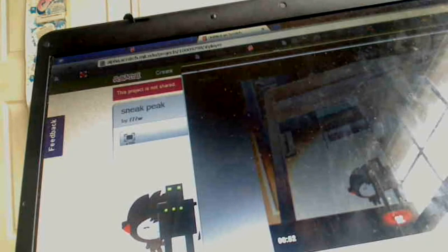Prepare for the greatest. I present to you, Scratch 2.0 Sneak Peek.